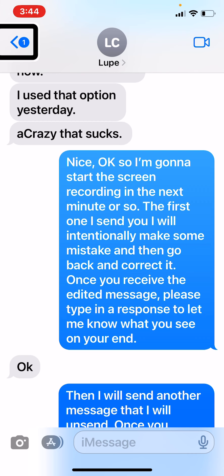Specifically, what I want to go over right now is how to edit a message that you send to someone. And yes, it does have to be an iMessage, as well as how to unsend a message that you have sent to someone — maybe you sent it to the wrong person. So I'm in a message thread here with Lupe, and I'm going to go ahead and send him a quick message.